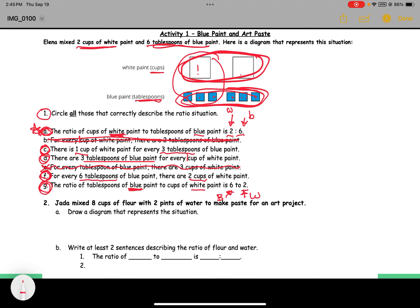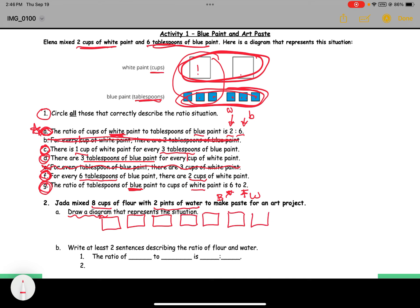Number two is a different problem. Jada mixed eight cups of flour and two pints of water to make paste for an art project. Draw a diagram — you can pause here and create your own, then watch to see if it matches mine. I'm going to draw squares for the cups of flour: one through eight, labeled F for flour. Since a pint is more than a cup, I'll make the shapes for the pints a little bigger, and I have two pints of water.